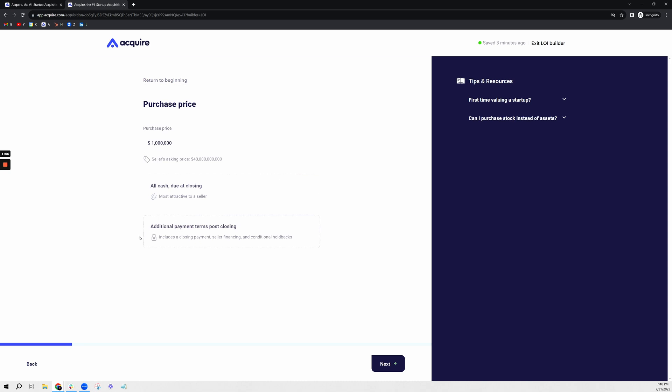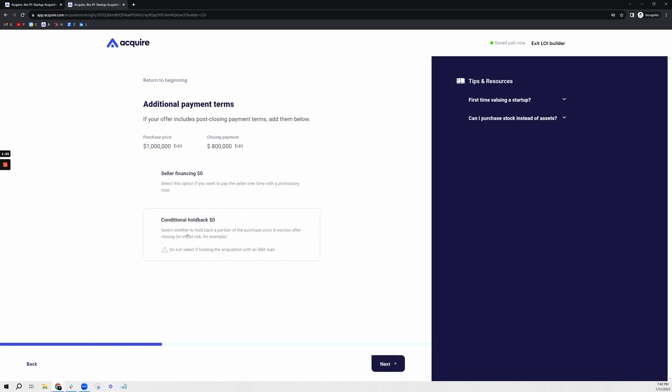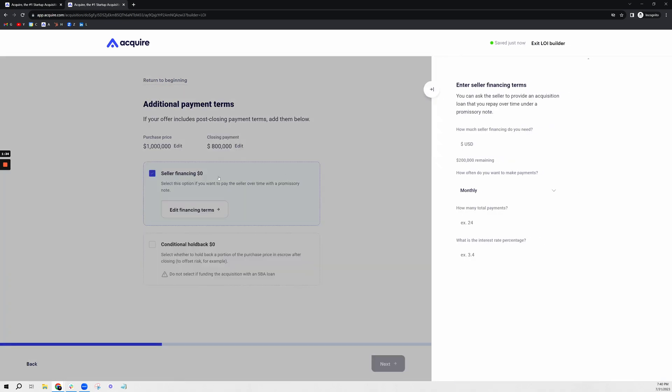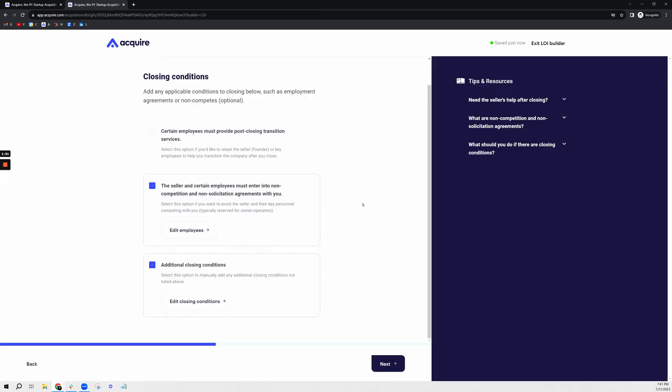I'm going to make this a million dollar asking price and the initial closing payment is going to be, hypothetically, let's do 80% on close and 20% as the remaining balance. So I put $800,000 here, and now I'm going to do seller financing for $200,000. It's going to be paid monthly for 24 months and I'm going to pay 4% interest on that.